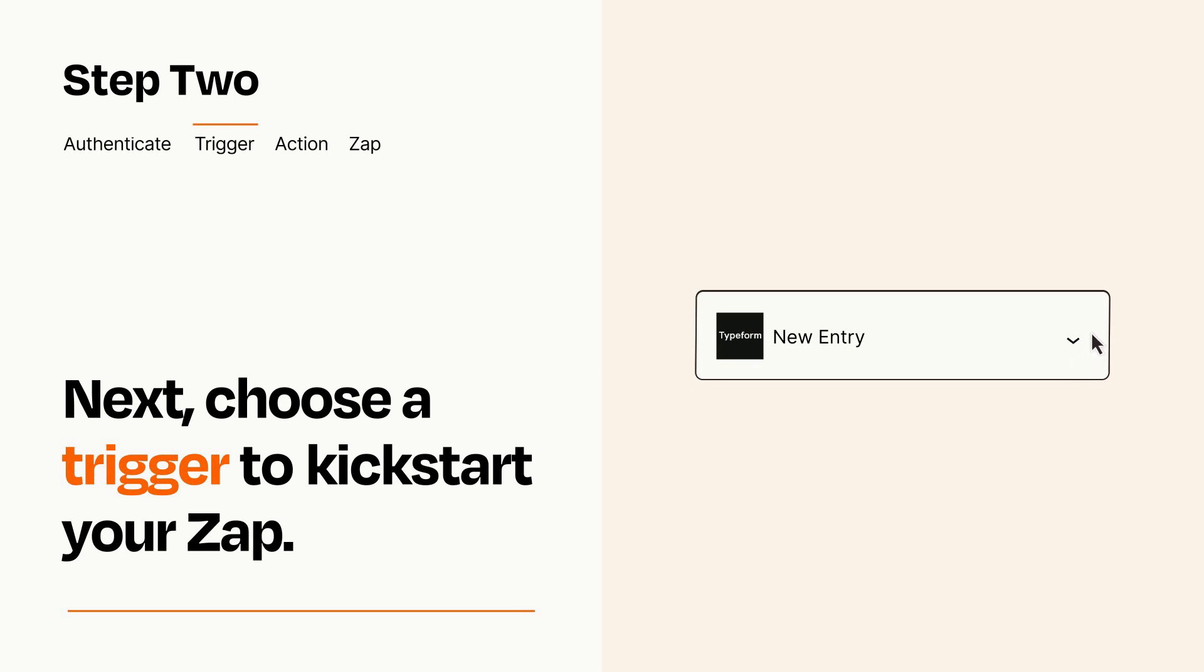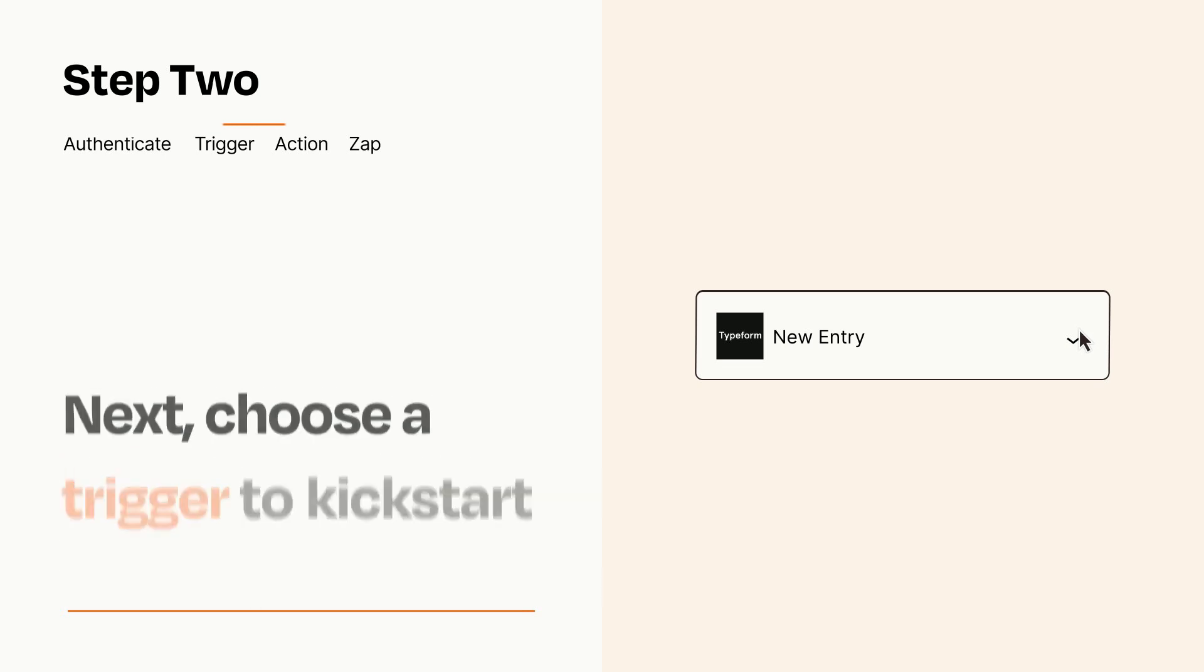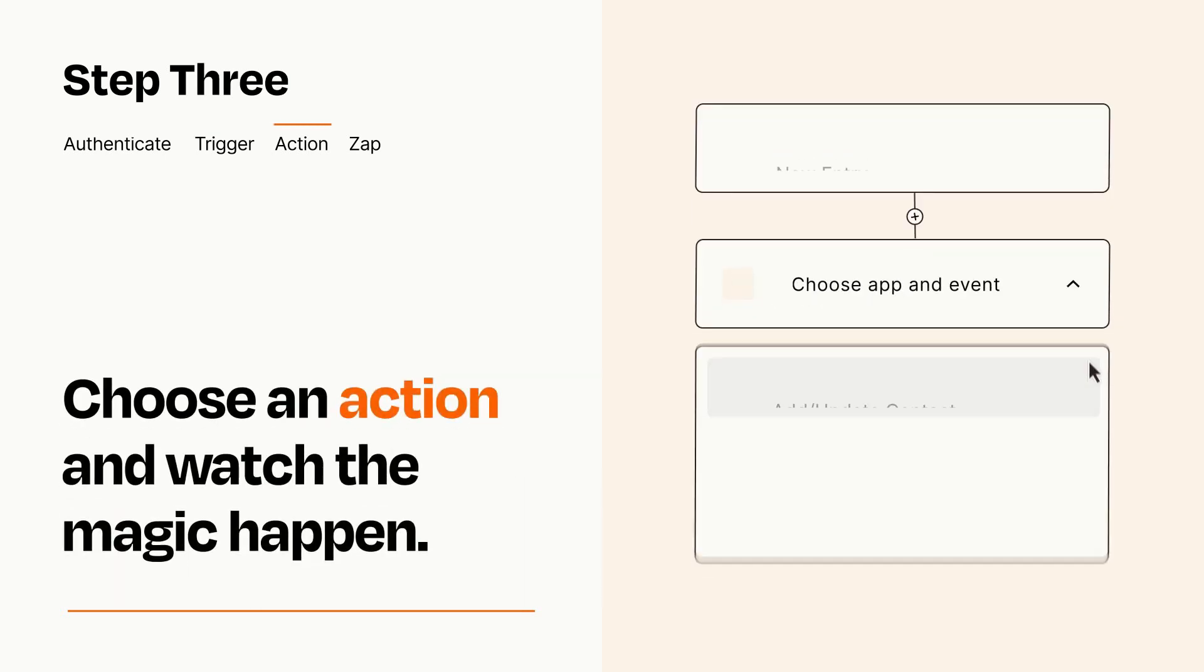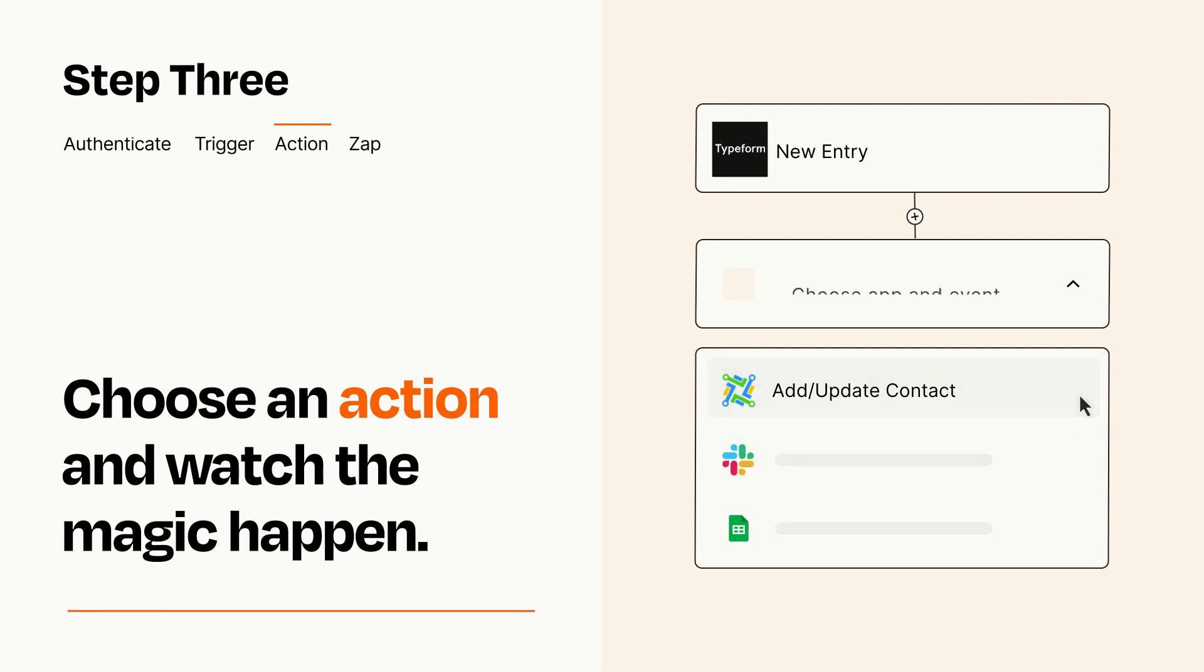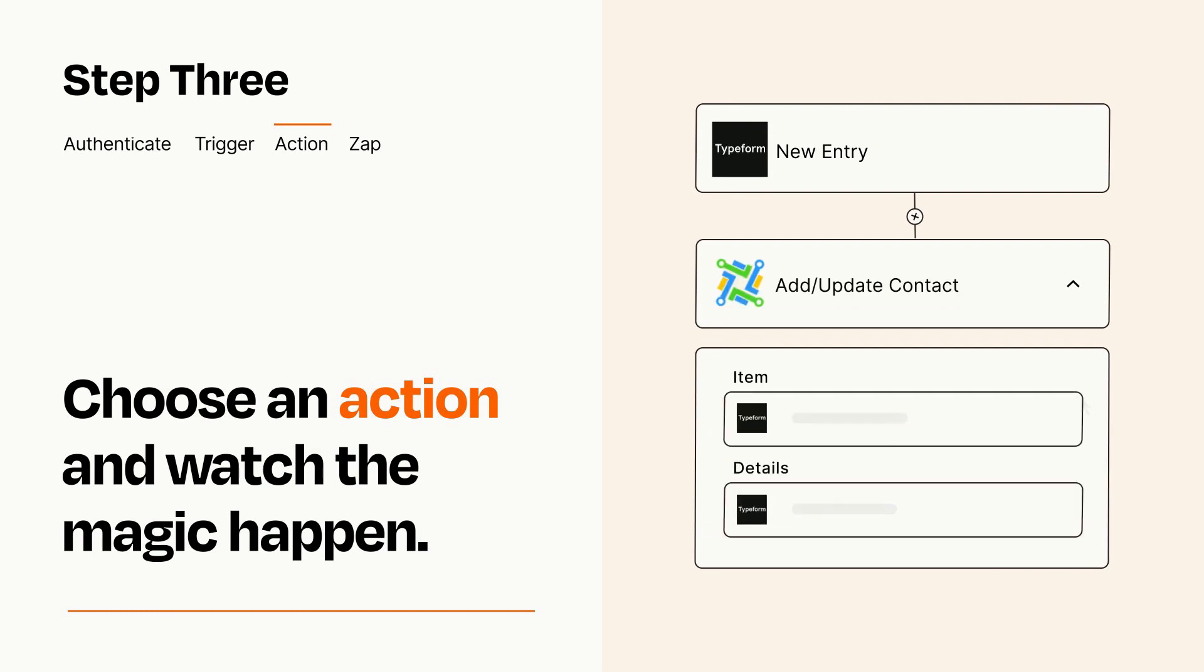This last part is where the magic happens. Choose the action you want to happen in your target app. You'll see a bunch of fields where you can specify the details of your Zap. You can type free form text or pull data in from your trigger step as needed.